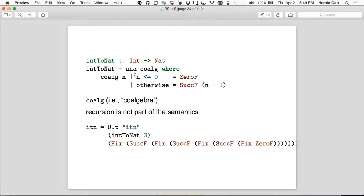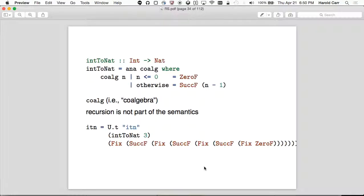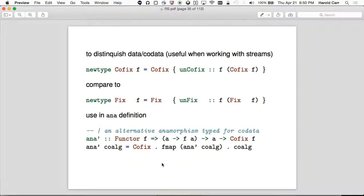Here's int-to-nat in action — we're building up the Succ Succ Succ data structure. The co-algebra is: when N is zero or less, give back a ZeroF; otherwise give back the Successor of N minus one. The magic of ana is handling the N, the recursion. Recursion is not part of the semantics of the co-algebra. If you say int-to-nat three, it gives you back the correct thing.